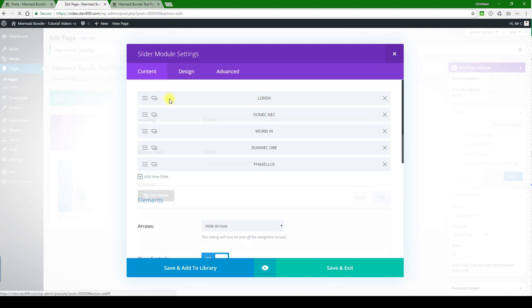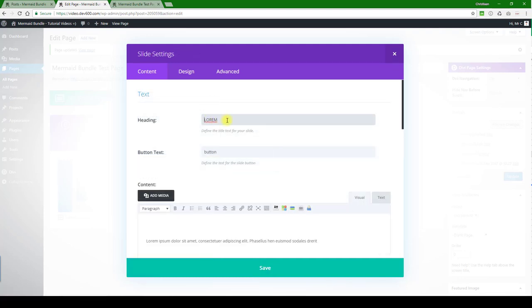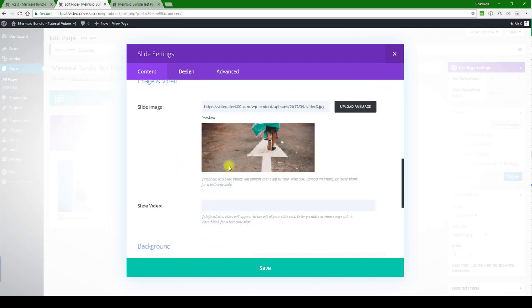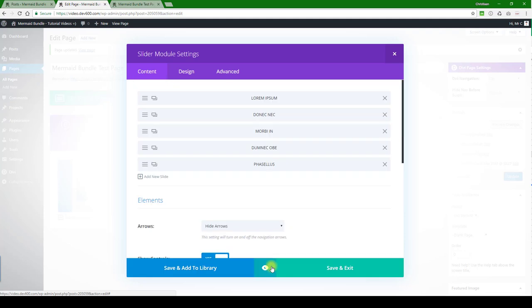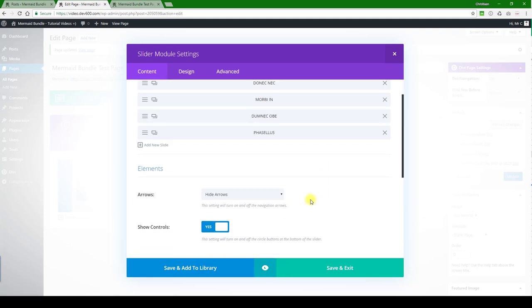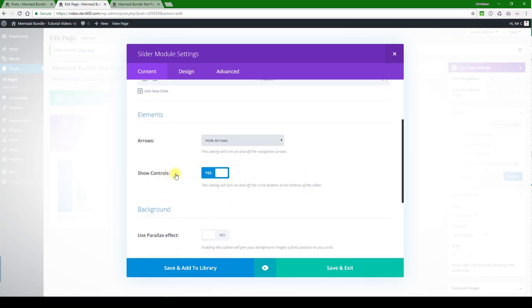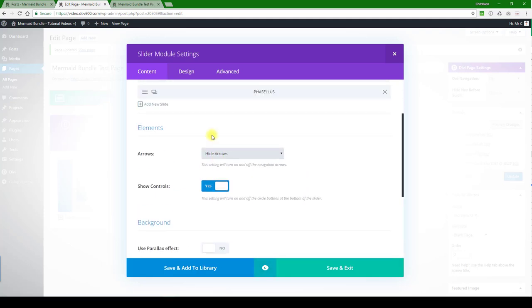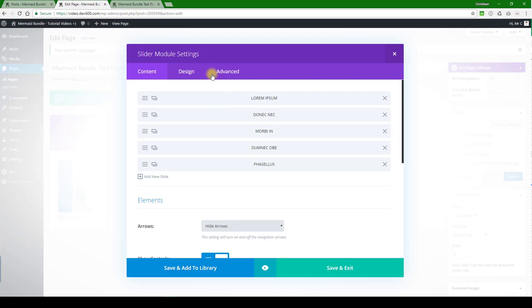You can click that open, for example, and change the text to whatever that's going to be called. Then let's go through this image if you want to upload it, and then let's just click the Save button. I think that's about it.